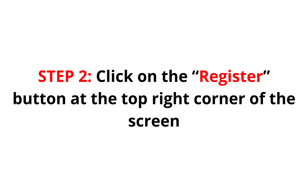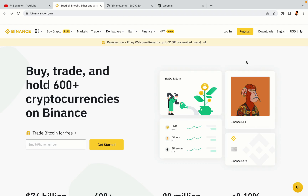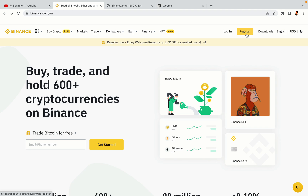Step 2: Click on the register button at the top right corner of the screen. On the top right corner of the website, you have a yellow register button — click on it and this will take you to the Binance registration page.